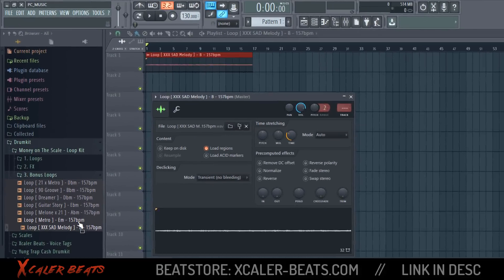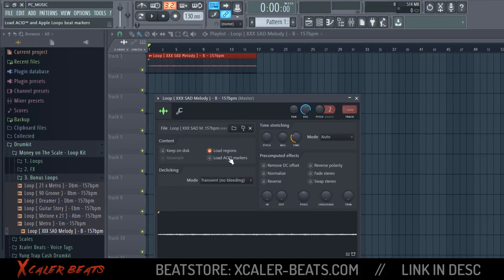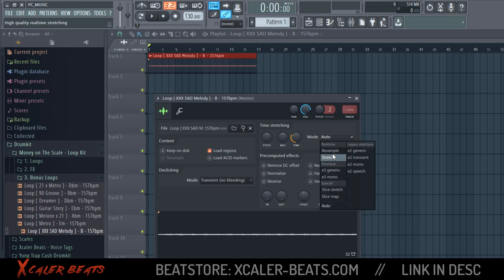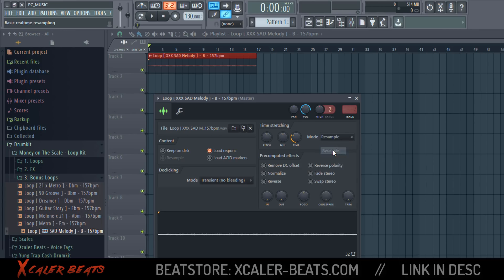You just need to choose a sample, then adjust the time here to make it on the grid — for example on four bars or on eight bars — and then you need to click on Mode and then on Auto. Because when you don't click on Auto, it will sound like this.